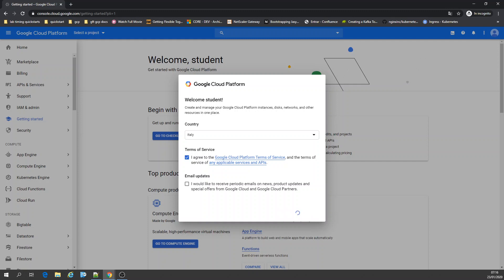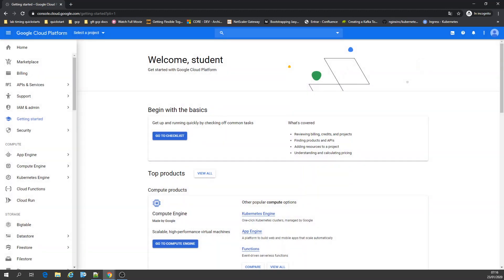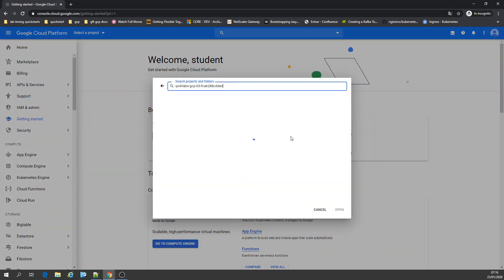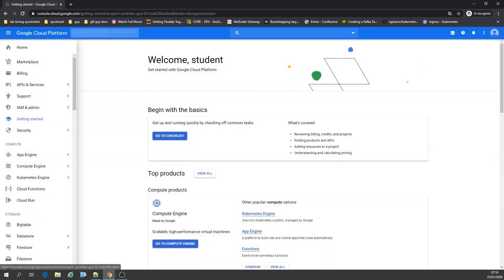Now I'm going to set the project ID. Let's set our project, open our project.